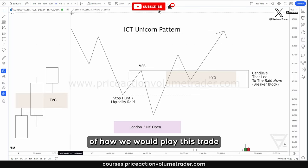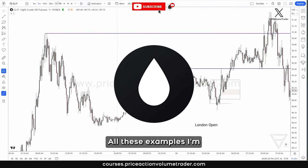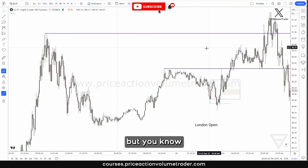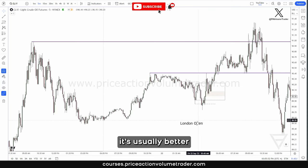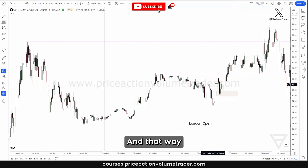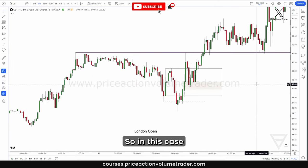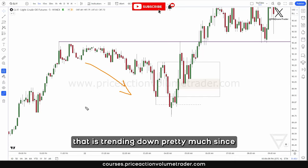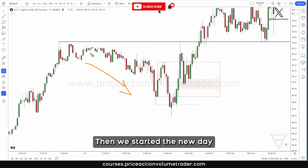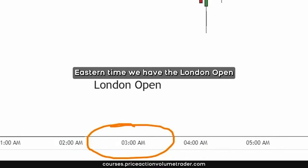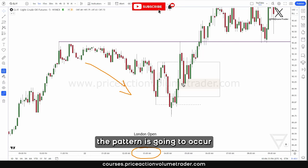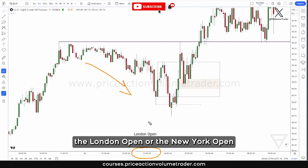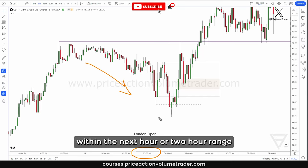Let's go look at three quick examples of how we would play this trade. First, let's go into the crude oil market. All these examples are on a five-minute chart, but you can use this on other time frames as well. Since we're dealing with quick moves during the London or New York open, it's usually better to focus on a lower time frame to get more detail on the trade. In this case, we have a market that has been trending down since the previous day. The new session starts here, and right at 3 a.m. Eastern Time we have the London open. Once we know we're in the London open, we're aware of our swing levels. This doesn't mean the pattern will occur on the first minute — you pay attention within the next one to two hour range.